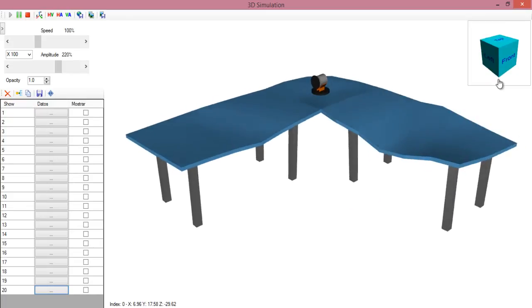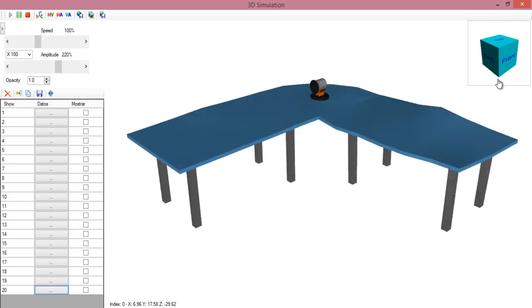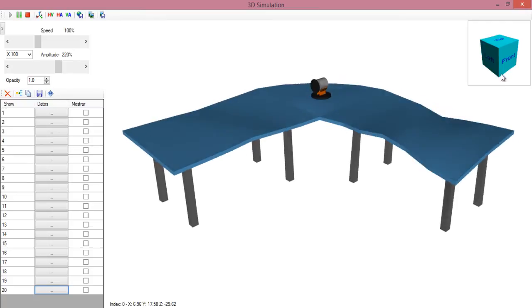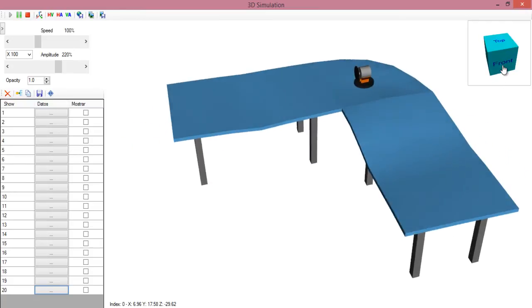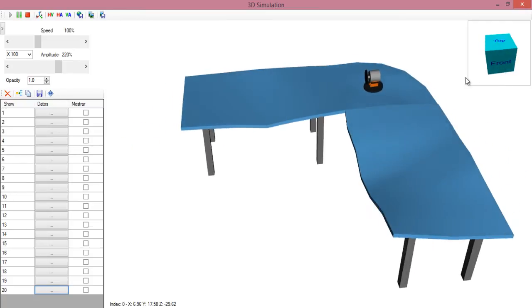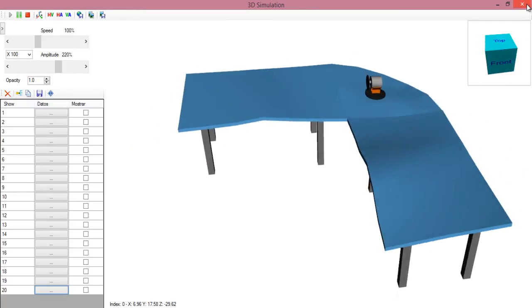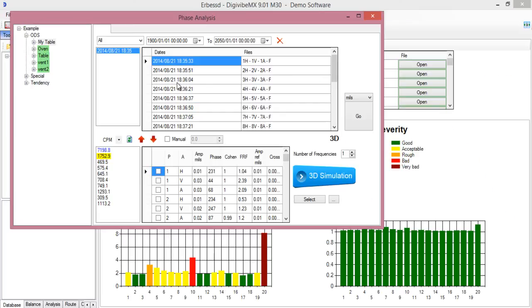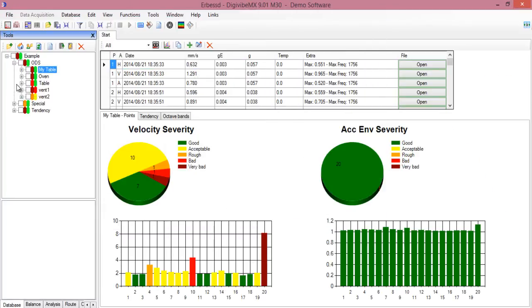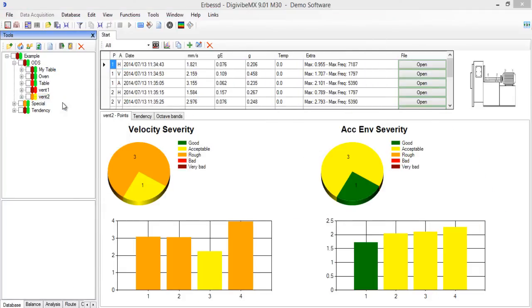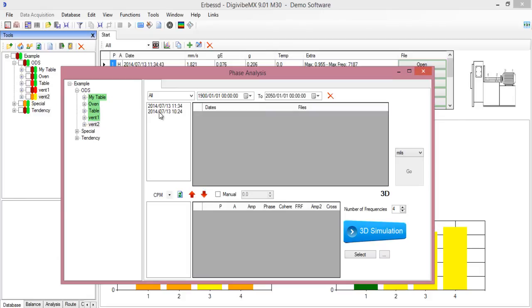This analysis was made with a simple route. You can also see the ODS analysis from this fan, which was made before and after it was balanced.